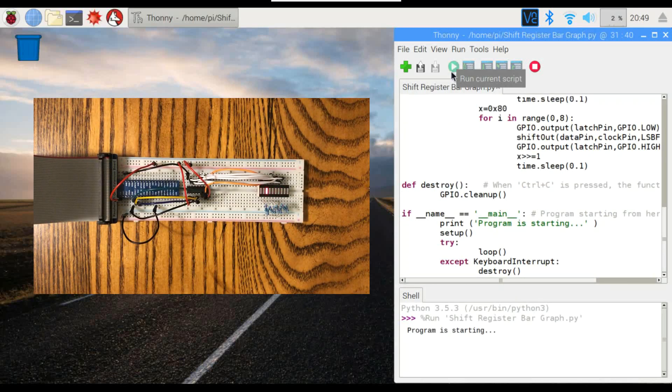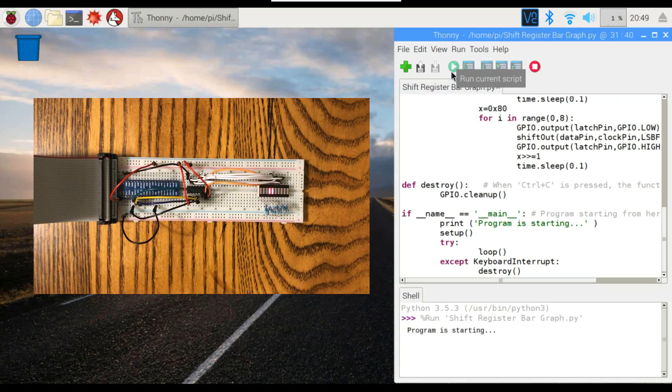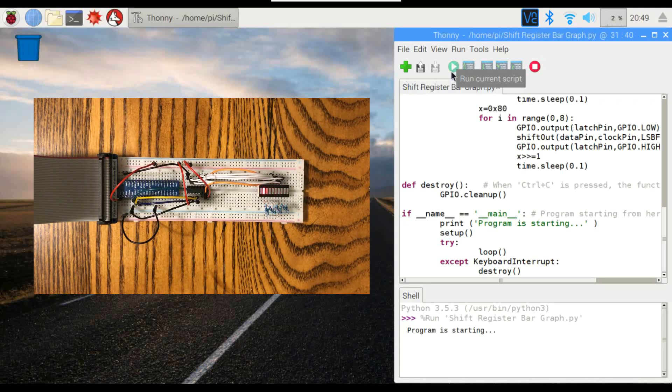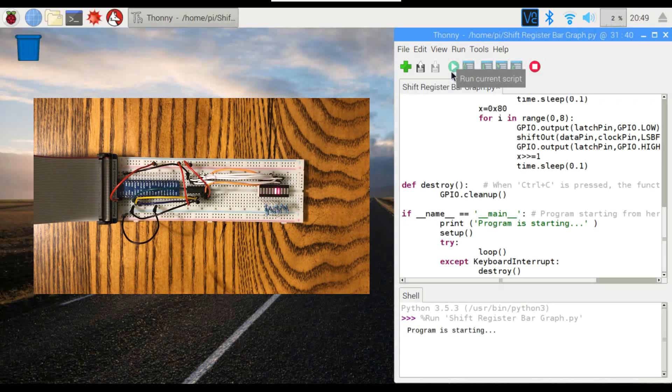There it goes. And you can see it just moving back and forth there, just like it did before, but a lot easier this time because it's using less GPIO pins. So it's more efficient. You've got more pins available to do other things with.